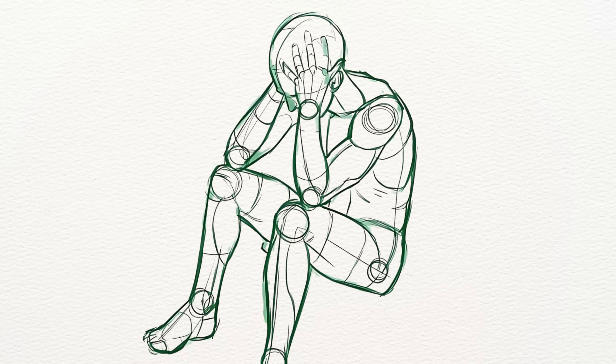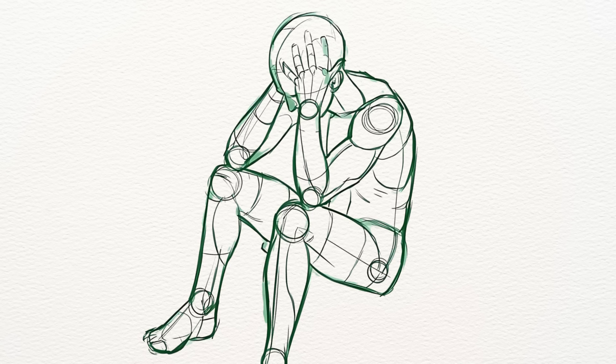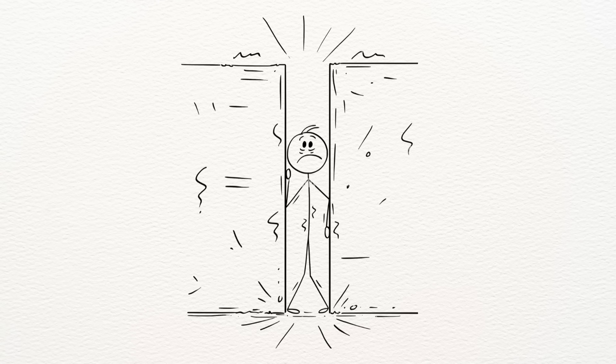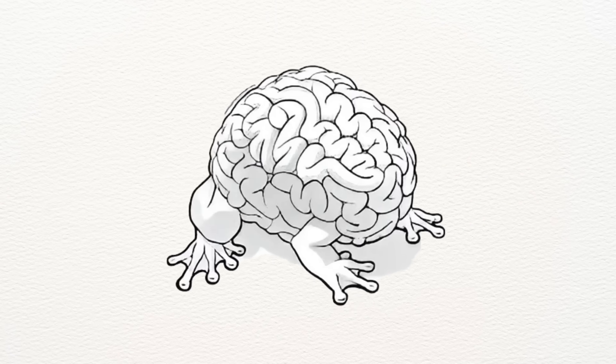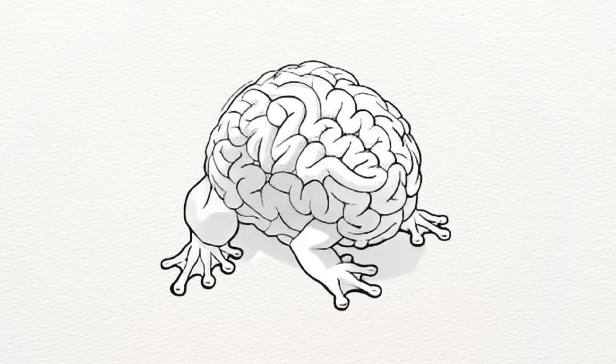But with trauma, especially when it's unresolved, your brain doesn't turn that switch back off. You stay stuck in survival mode, even when you're safe. It's like your brain is still preparing for a disaster that already passed.